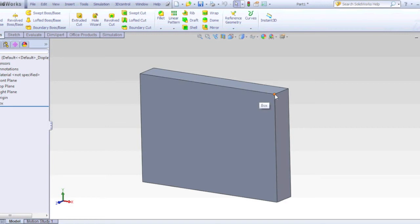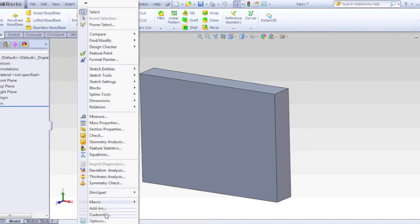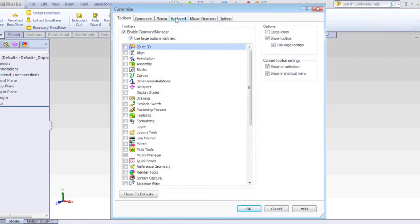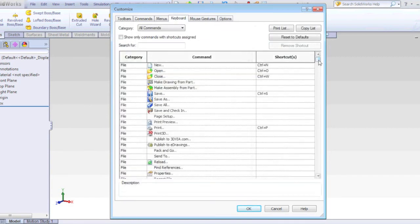There's a good chance this has been turned on using a keyboard shortcut. If I go into Tools, Customize and select the keyboard tab, I can see all the SOLIDWORKS commands and the keyboard shortcuts that activate them.